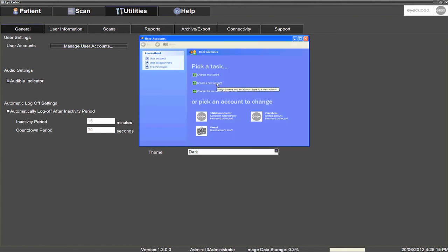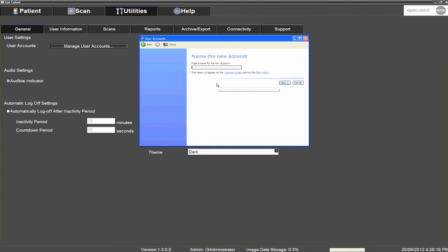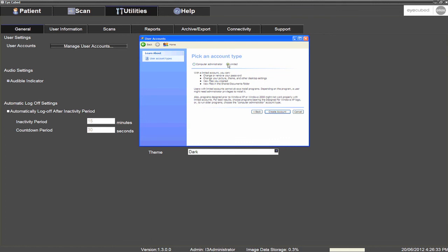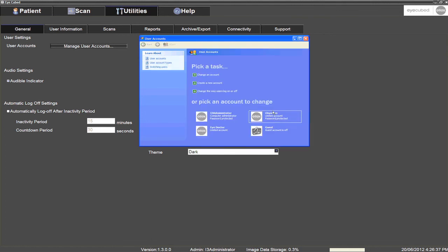In general, the name of the user will be entered in the Name of the New Account field. Once you have entered the name for the new account, click Next. Ensure Limited is selected and click Create Account. Your new user account has now been created.